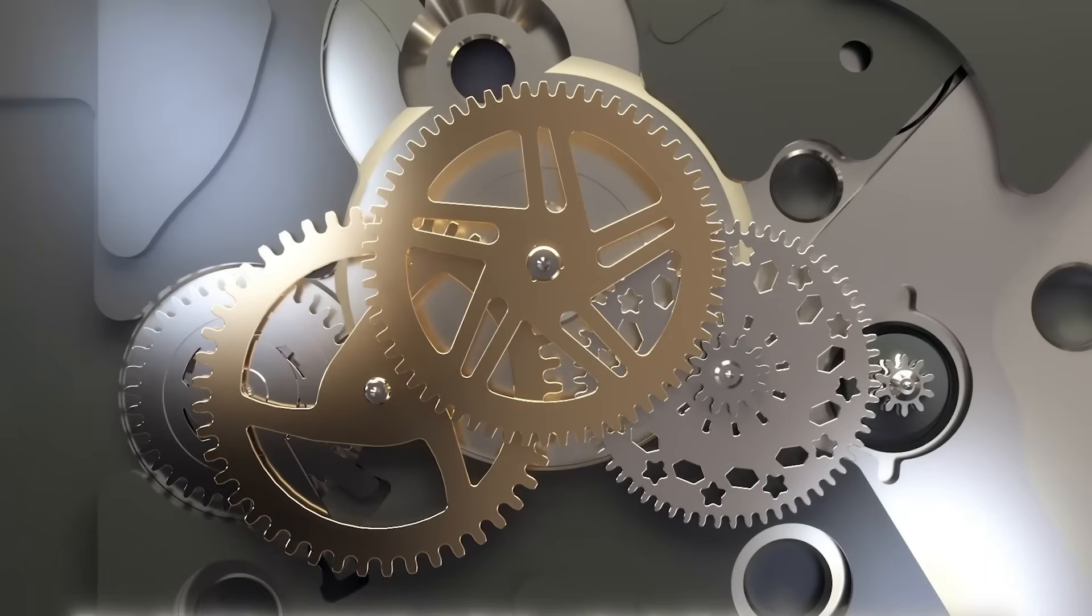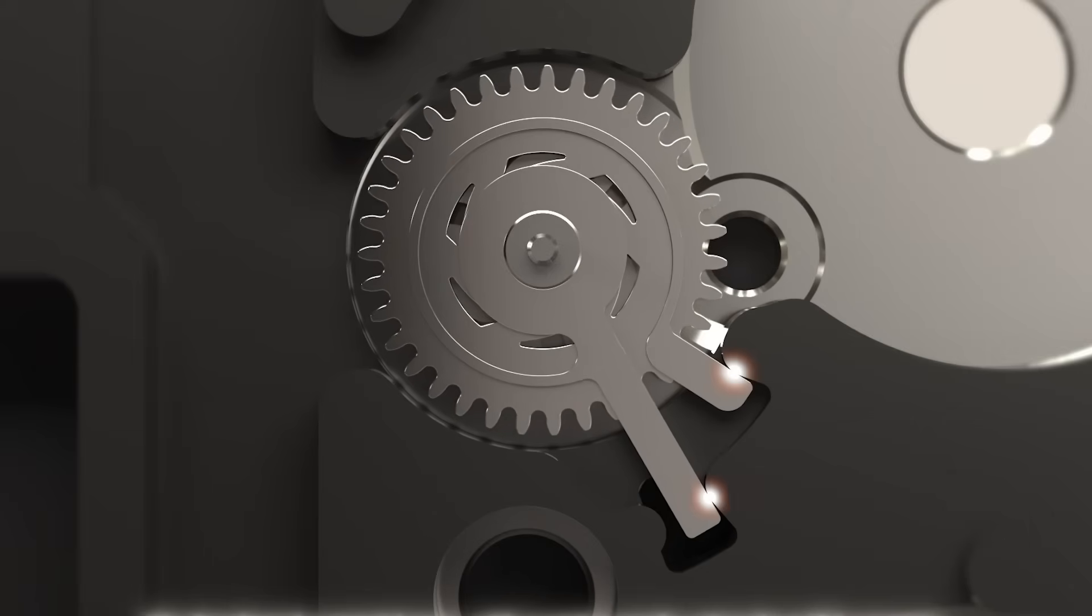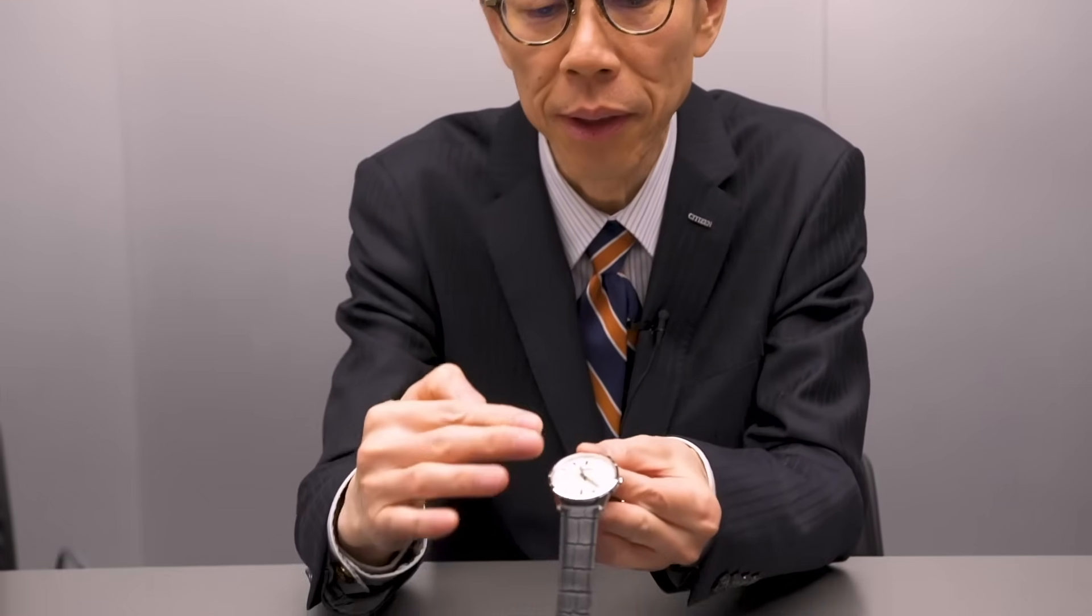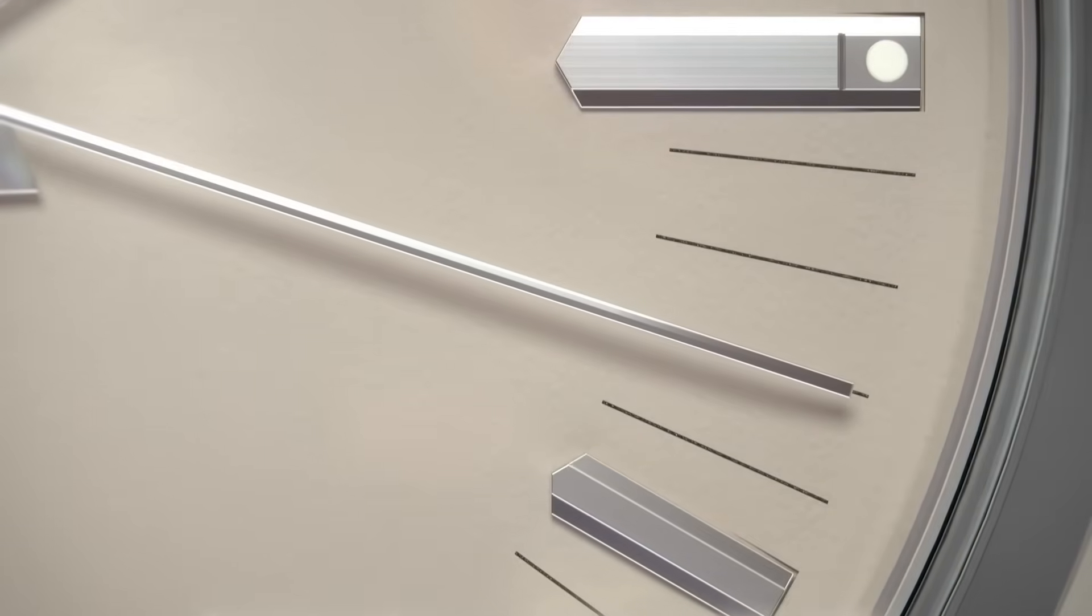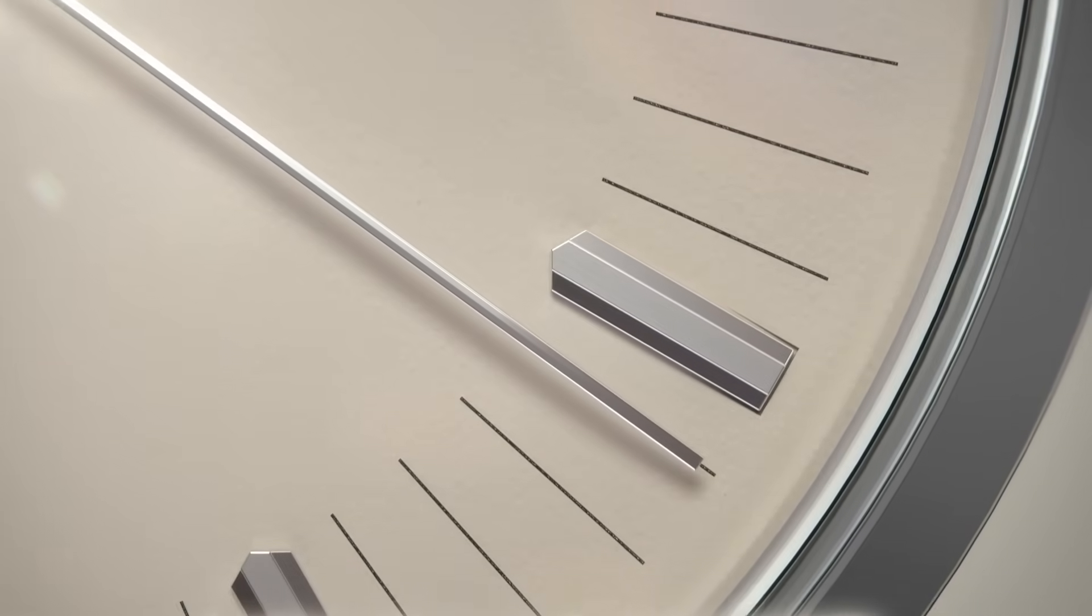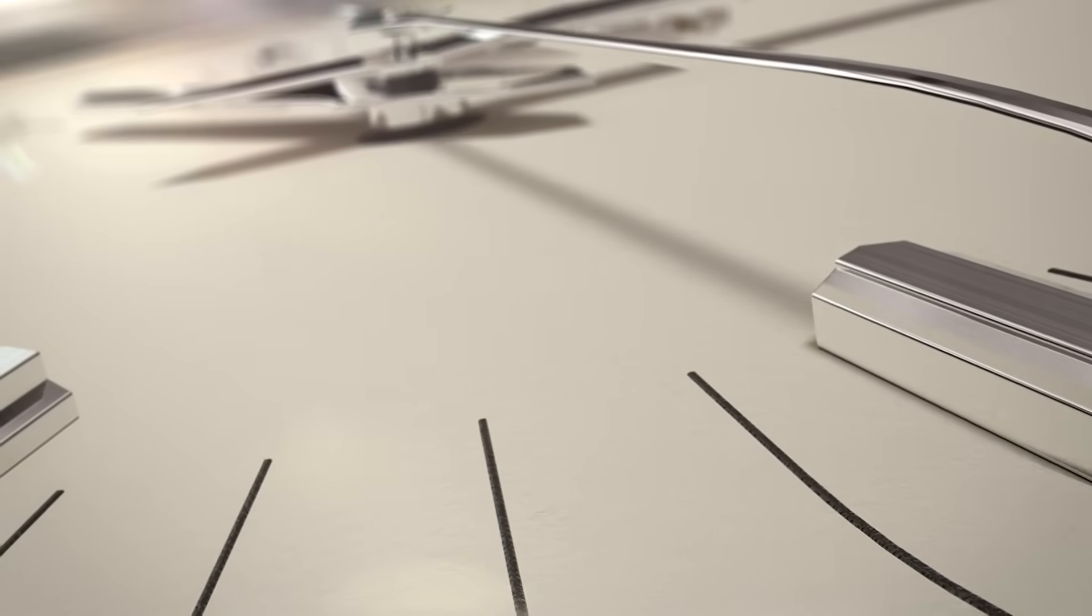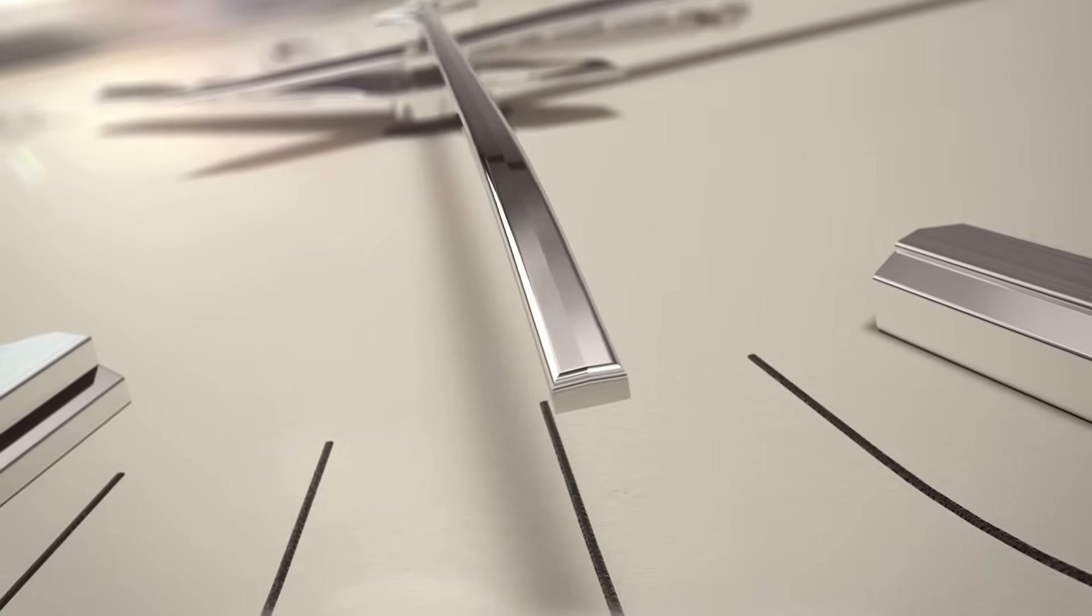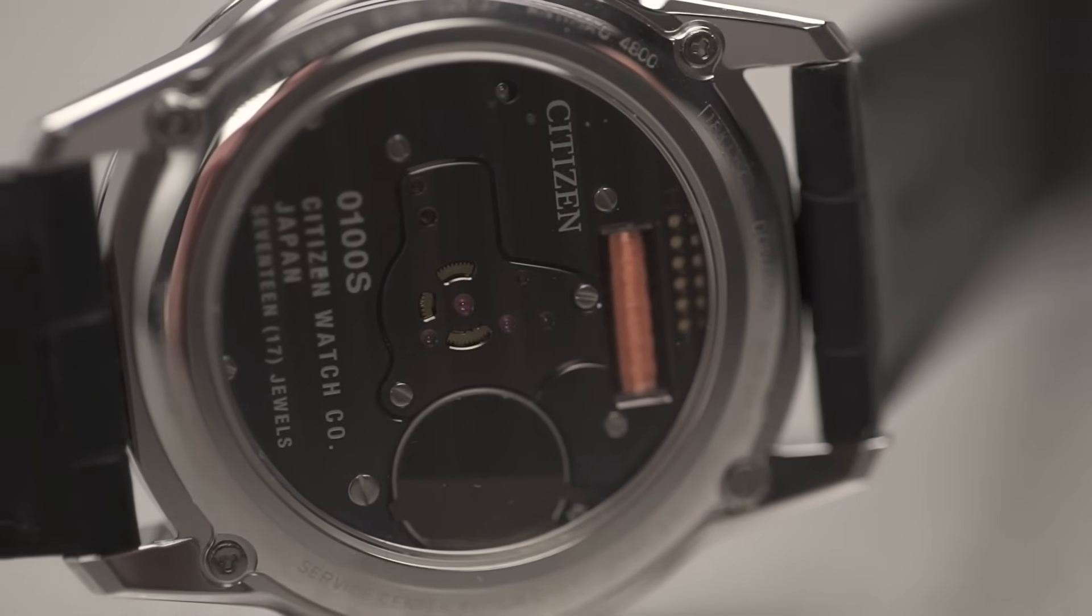The second hand moves with absolute authority - each tick is exact, determined, without vibration. Nothing shakes, nothing wavers, because it knows exactly where it should be. The caliber is completely assembled by hand in Japan at the Citizen Chronometer Institute, where only the most experienced watchmakers can work on a 0100.